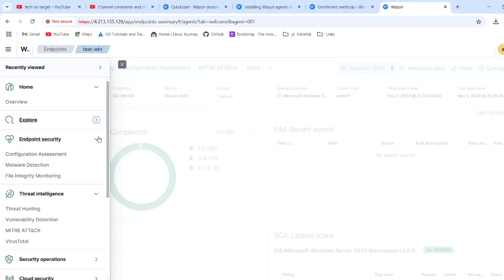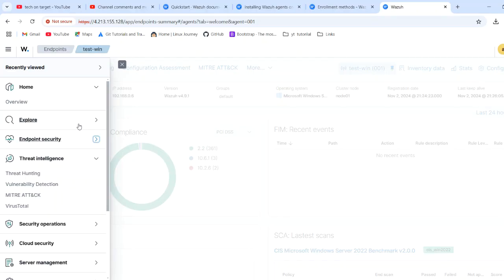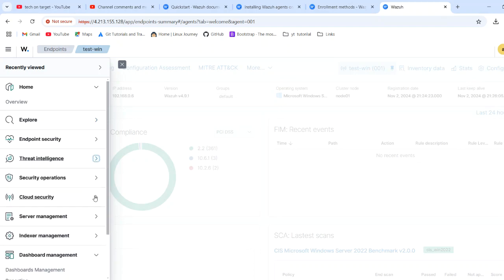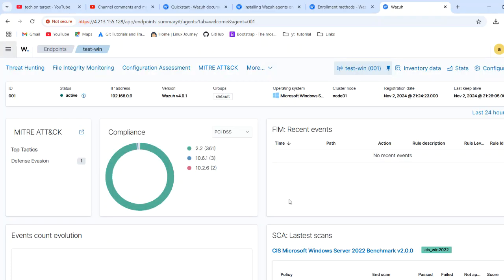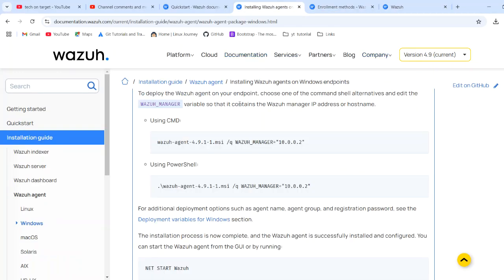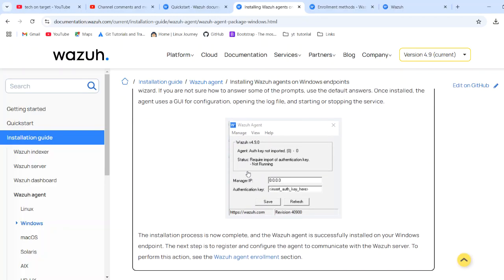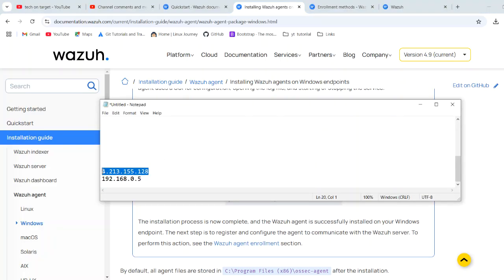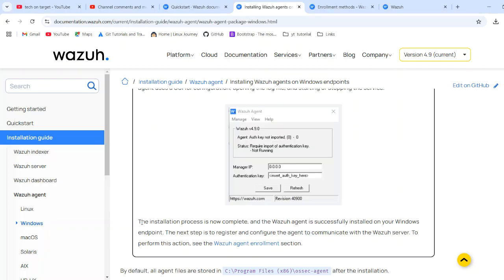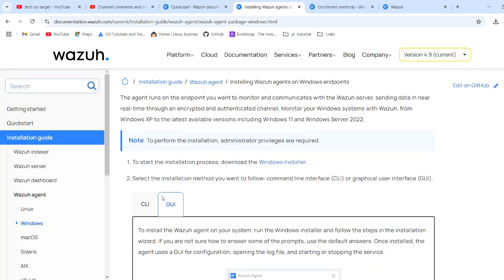Under Configuration there is a major option, and under that we have different smaller options. Now, one more thing: we did the GUI method here where you add the manager IP. Adding the public manager IP is only needed when you are accessing it over a different network and want to access it publicly. You can also use the CLI method.